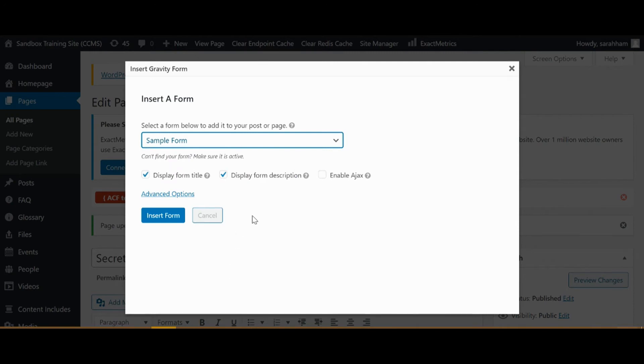By default, the form will display its title and description, but you can choose to hide the title and description by unchecking these boxes. Then click Insert Form.